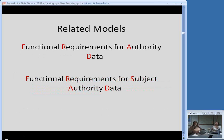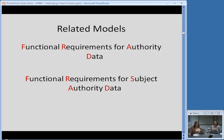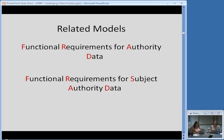There are two other complementary related models that go along with FRBR. The Functional Requirements for Authority Data, or FRAD, deals with the authority records in our catalog. There's also a really new model — I think it was just approved this year — the Functional Requirements for Subject Authority Data, or FRSAD. It doesn't have quite as catchy a pronounceable acronym, but it's out there and will be incorporated into RDA. It obviously deals with subject headings and subject data in our catalogs.